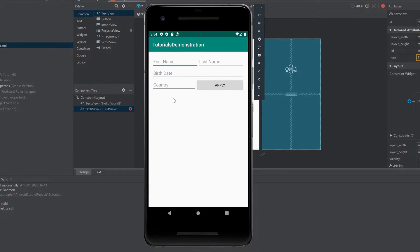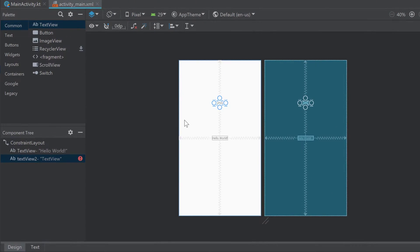We don't tell Android Studio the exact positions of views on the screen. For example, we don't say this first name text field is at position x=10, y=10 and this one at x=10, y=50. Instead, we tell Android Studio that the first name text field is next to the last name text field and they together fill the whole row, and that the birthdate text field fills one complete row. Because of that, we need to use those layout types.